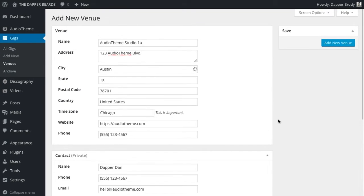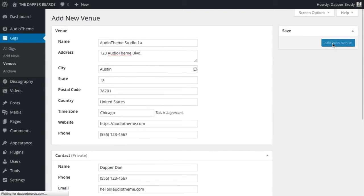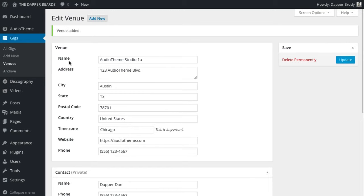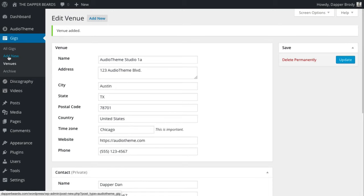When you're done editing, add the venue to your archive. Now you're ready to create a gig.